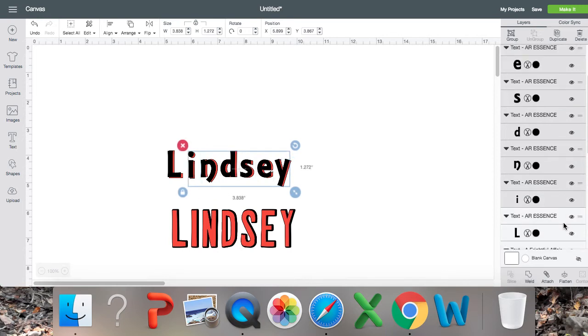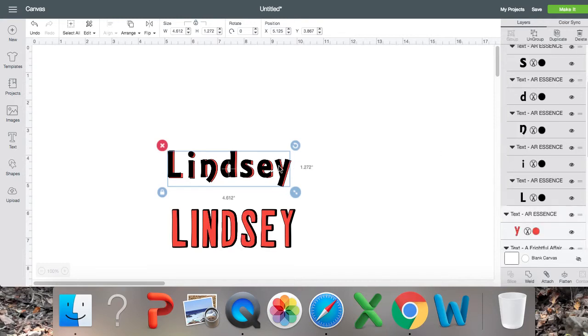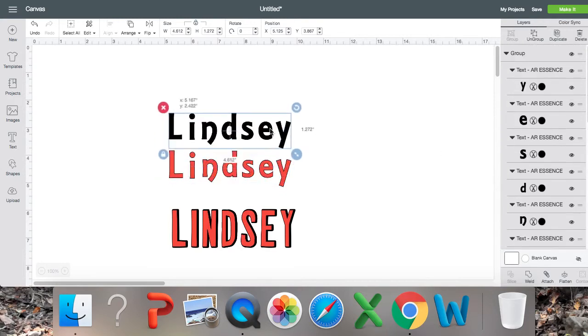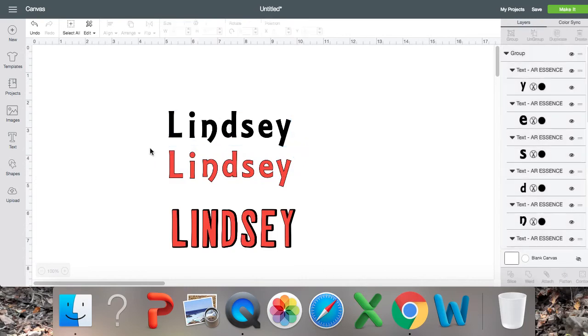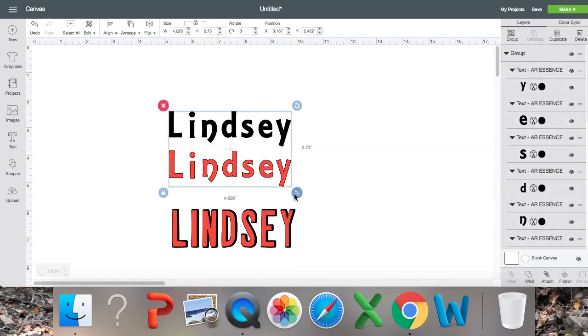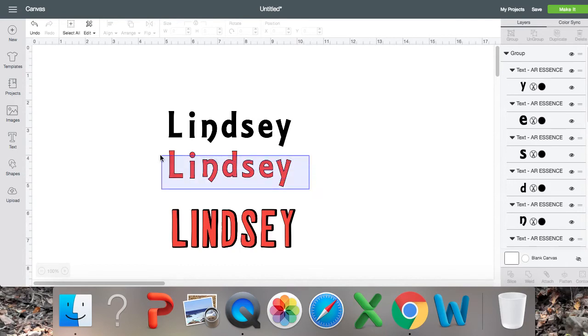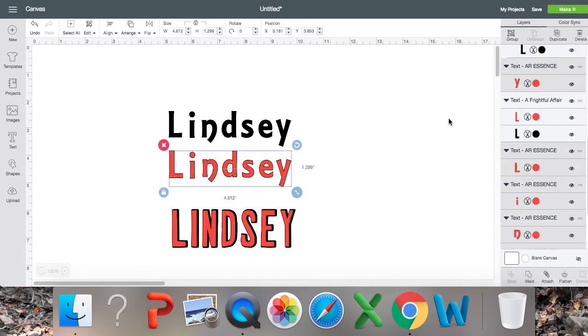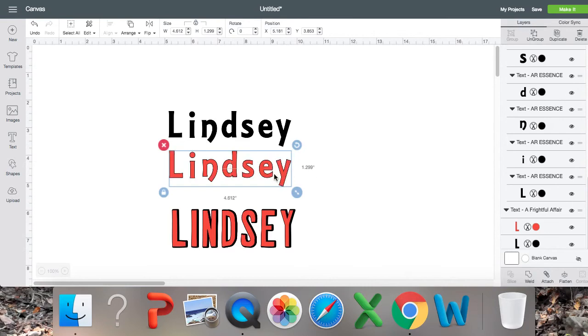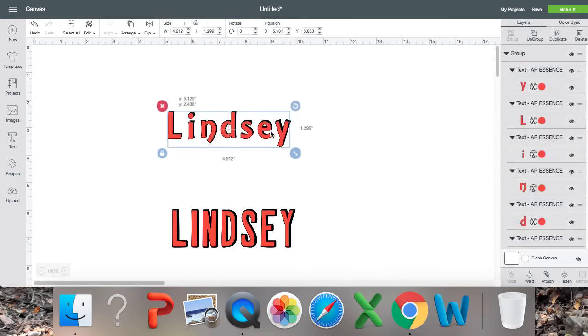So right now it is still ungrouped. We are going to select all the black ones and go ahead and group them together. And same with the orange colored. Oops I grabbed a little bit of the black. There we go. Group those together. There we go.